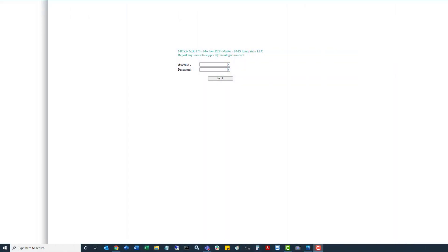So configuring a Moxa is pretty straightforward depending on how many IPs or field devices you're trying to route to. This will just end up increasing the amount of rinse and repeat that you need to do through the process once you map those slave IDs to IP addresses.